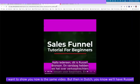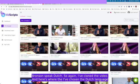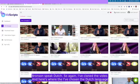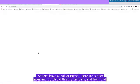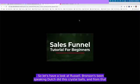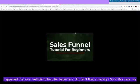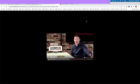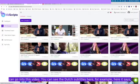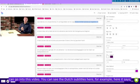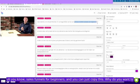What I want to show you now is the same video but then in Dutch. We'll have Russell Brunson speak Dutch. So again, I've cloned the video and here's where I've chosen the Dutch language. Isn't that amazing? So in this case we have Russell Brunson speaking Dutch and we can have the whole Dutch population now accessible to these videos. You can see the Dutch subtitles here.